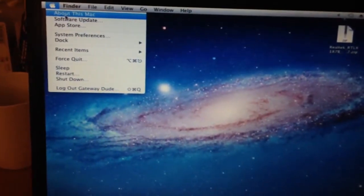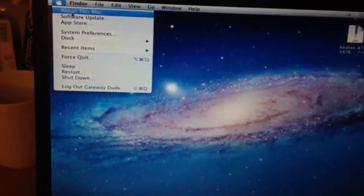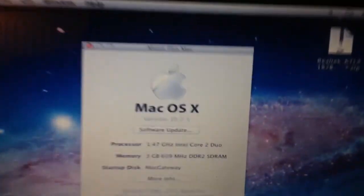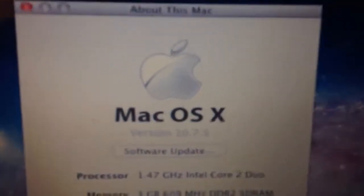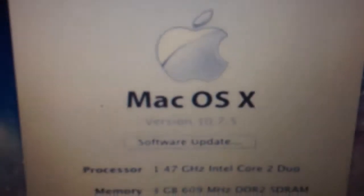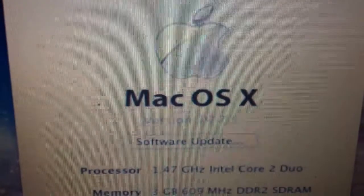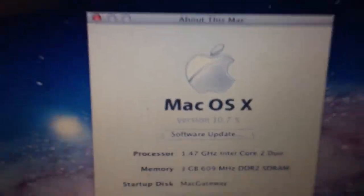You can do About this Mac and you can see it's running 10.7.